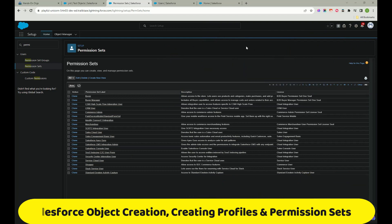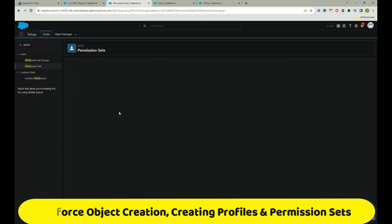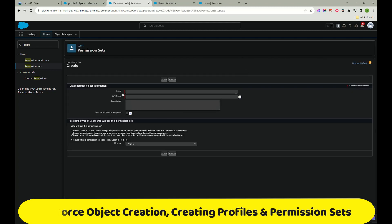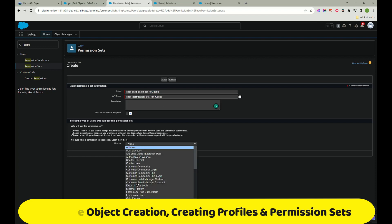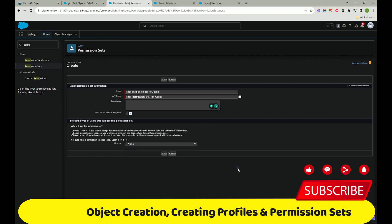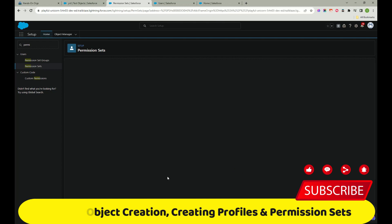Let's create a permission set. Click New and create one called 'Test Permission Set for Cases'. If you want to add a license you can, but 'None' is the recommended option. Click Save.